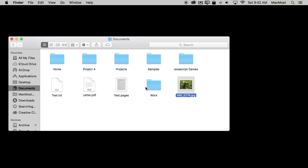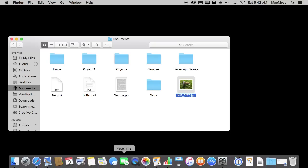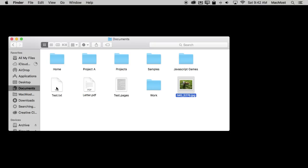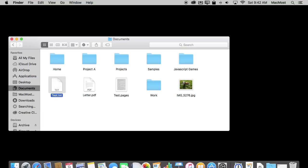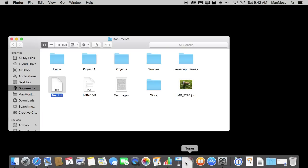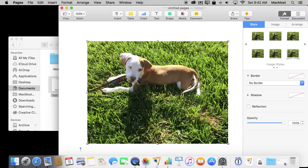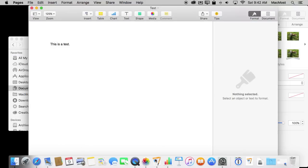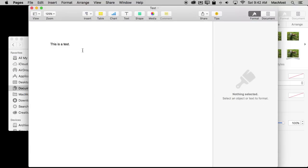You can also open up things using the Dock and dragging and dropping there. For instance, this text file here normally if I would double click it would open up in TextEdit. But say I wanted to open up in Pages instead. I can drag to the Dock, go over to Pages, drop it on Pages, and now it opens up the text document in Pages rather than TextEdit.